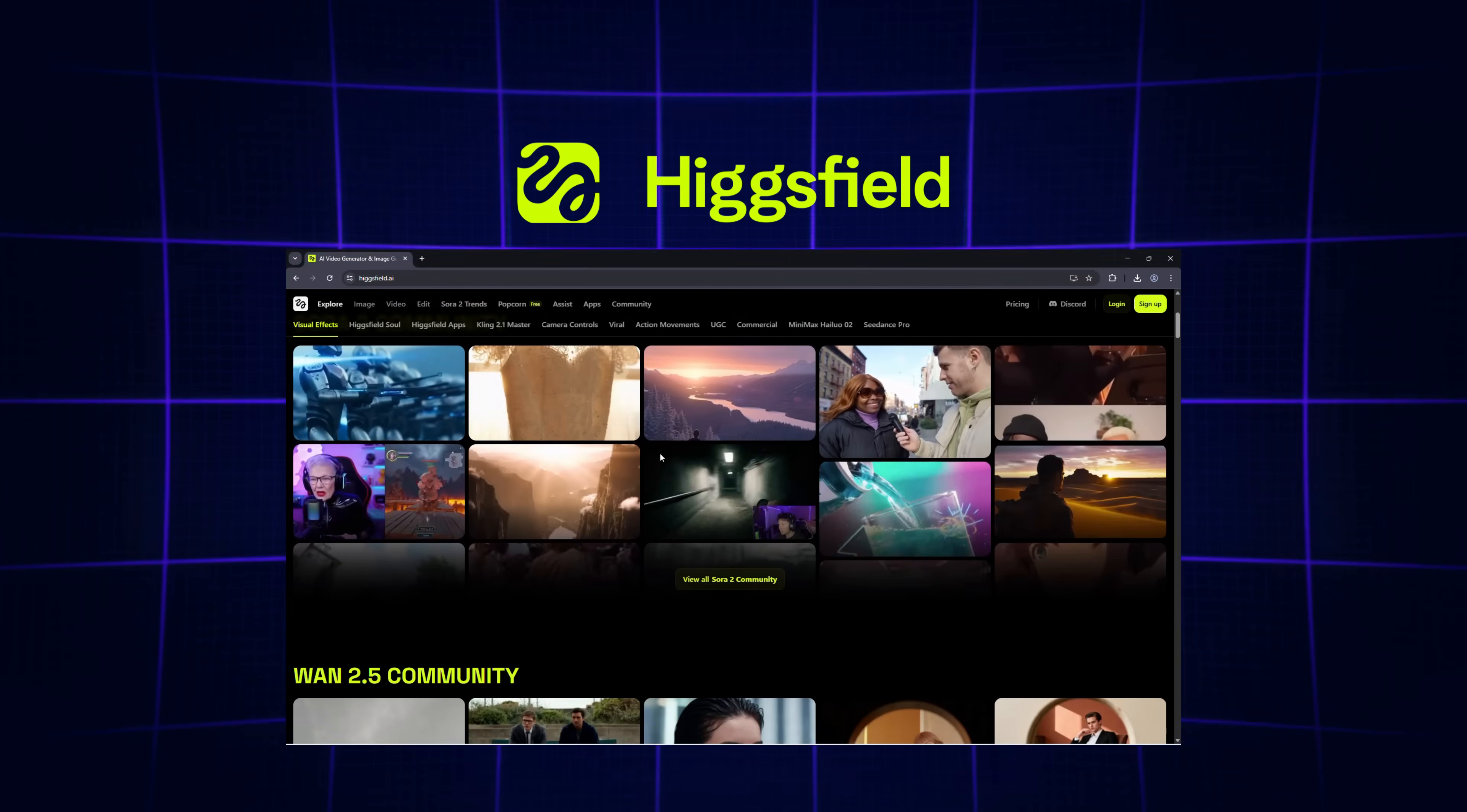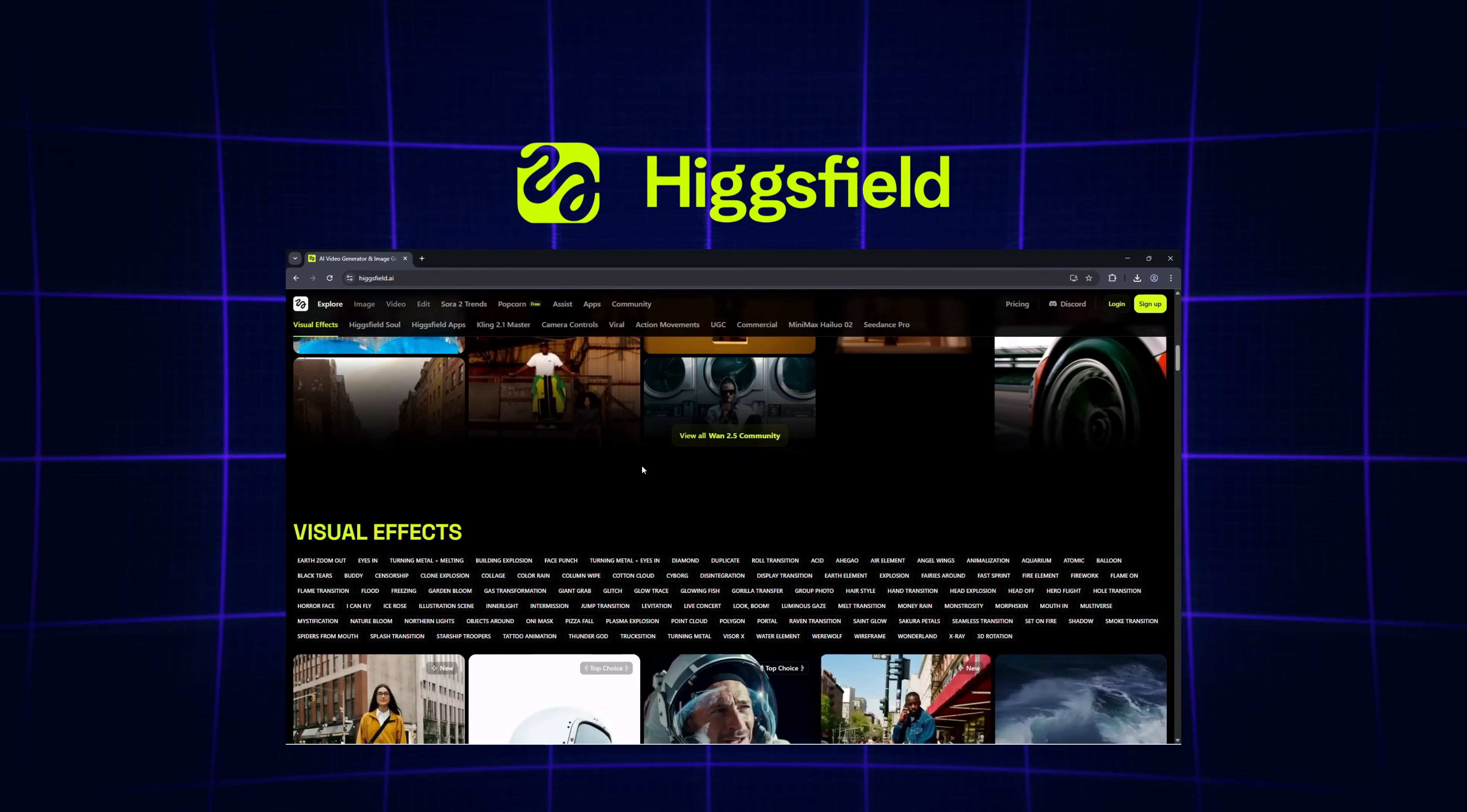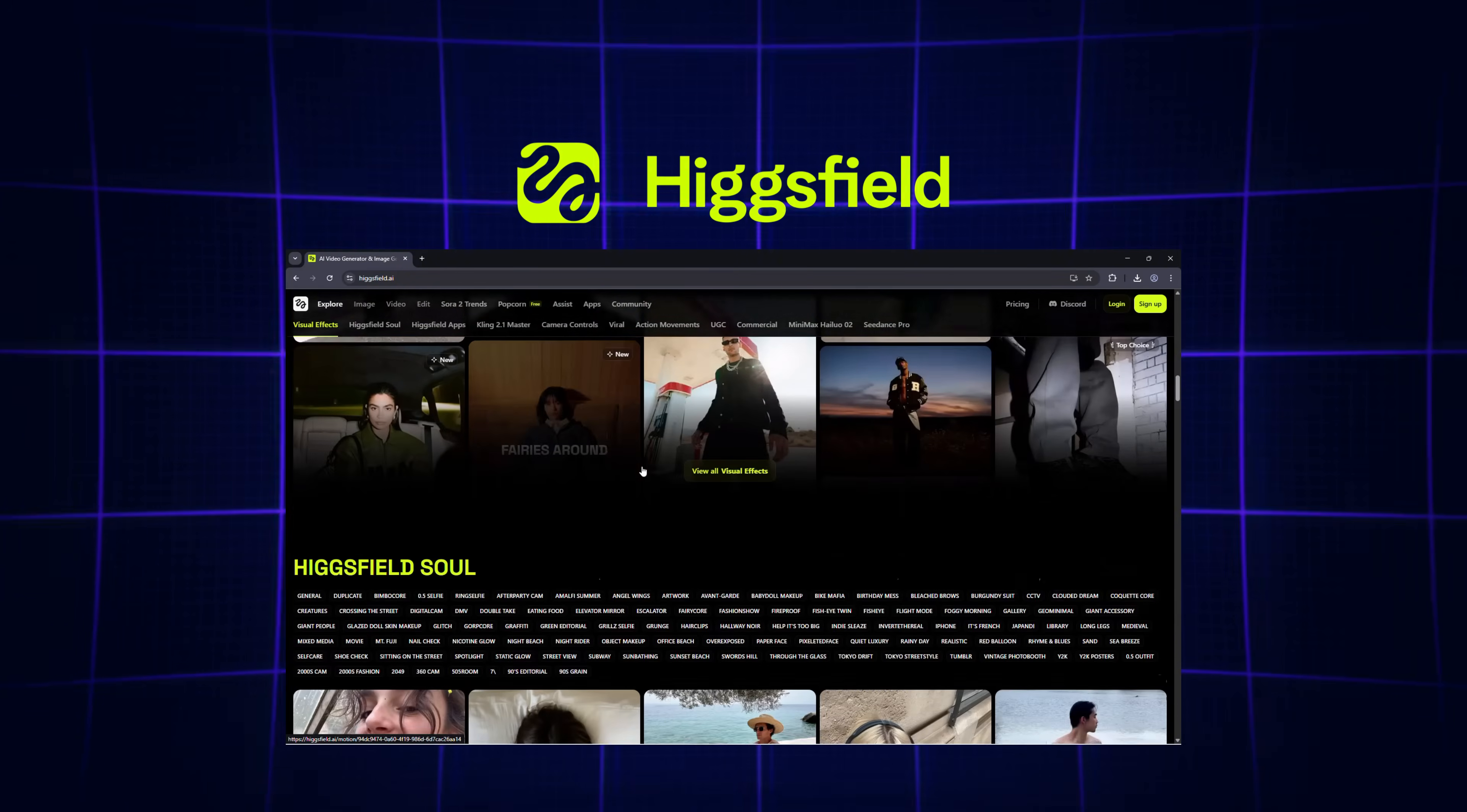So, let's jump right in and explore Higgsfield Popcorn step-by-step.